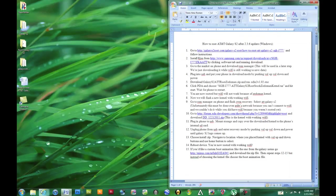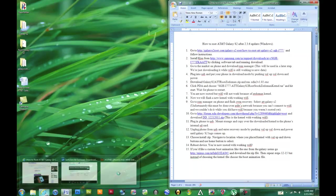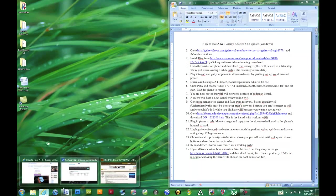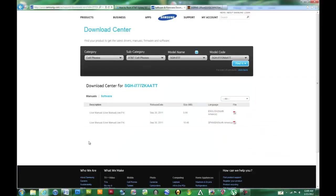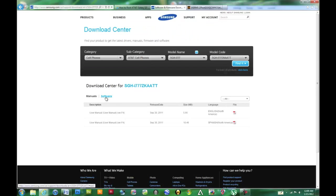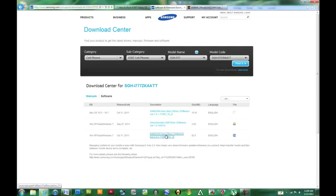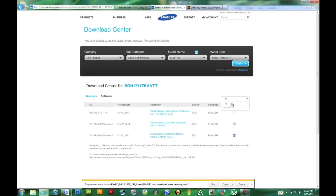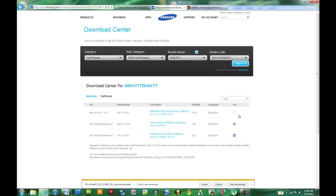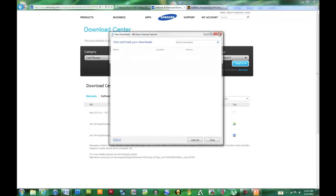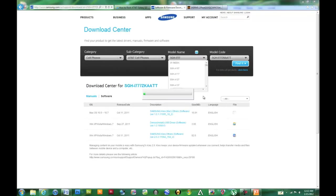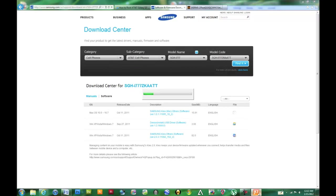You can start off by grabbing Kies from Samsung's website and that link is in the description. You'll just want to go to software and download Kies right here. Just go ahead and click that, click the exe, and we can just run that. You'll see that now Kies is running and installing.